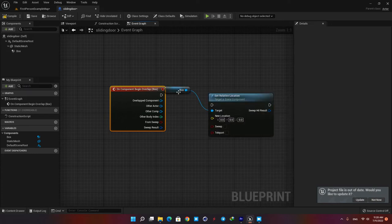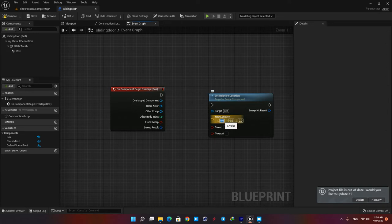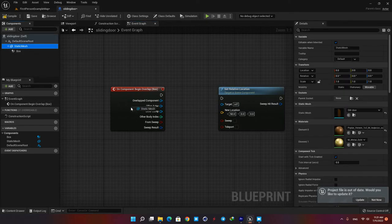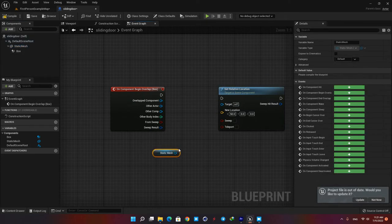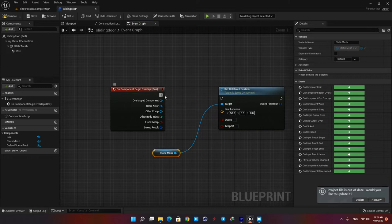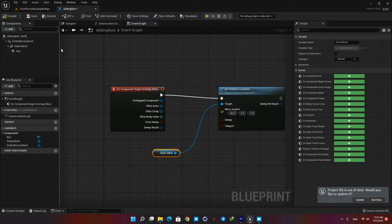Let's give a value of 50 to its x value and see how it works. The target for this function should be our static mesh, so drag it from your components tab to the viewport and plug it in. Then plug the event node to the function and compile.